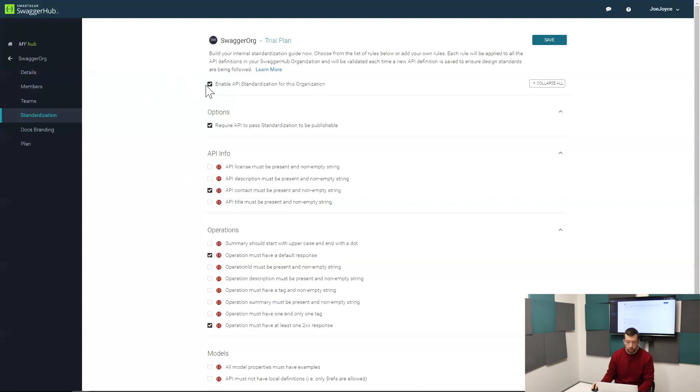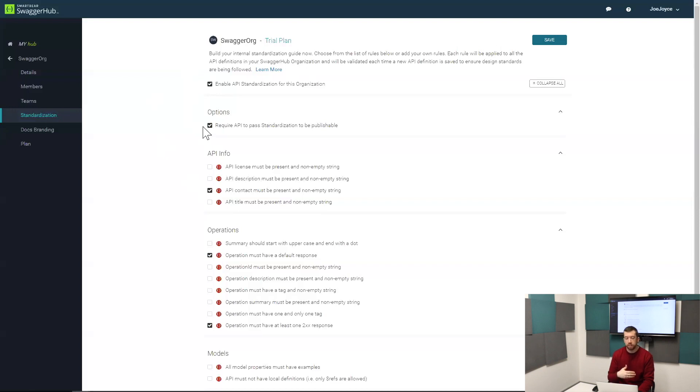Once you have enabled API standardization for this organization and also enabled the option to require an API to pass standardization to be publishable, that means that a user is not going to be able to publish an API if it breaks one of these rules.